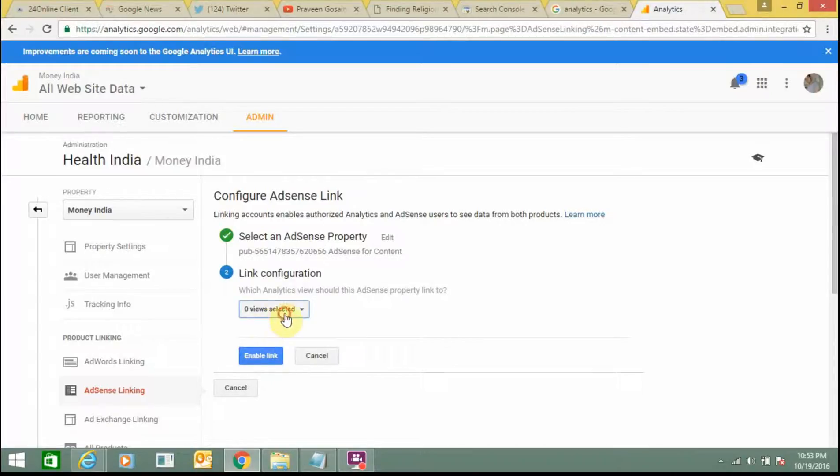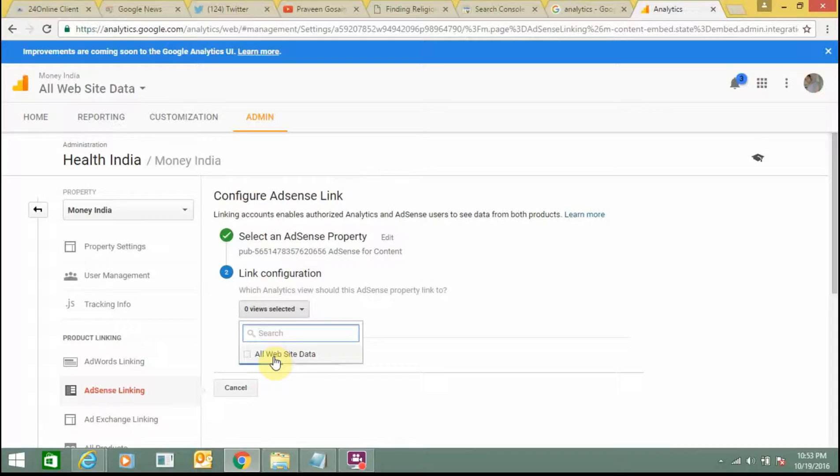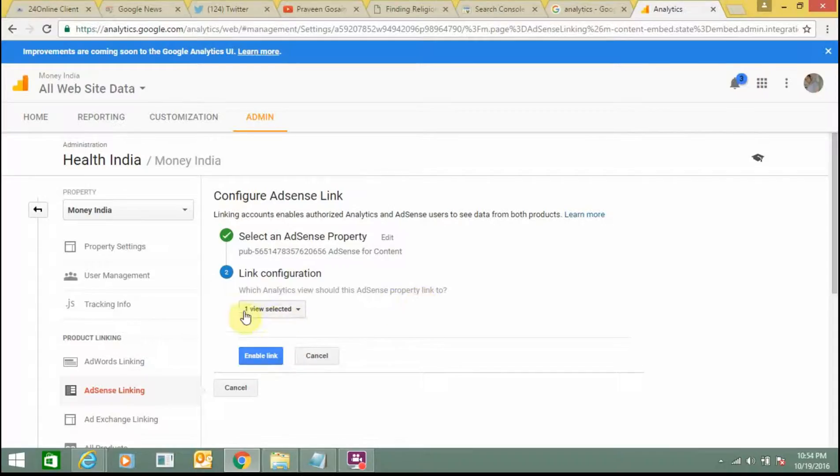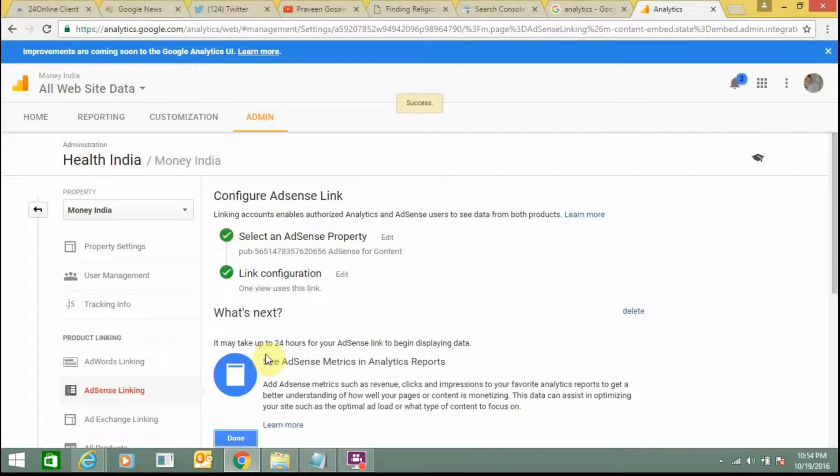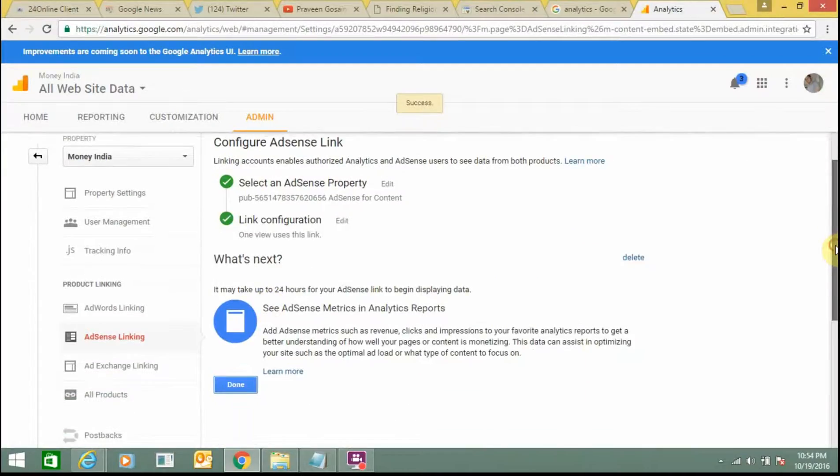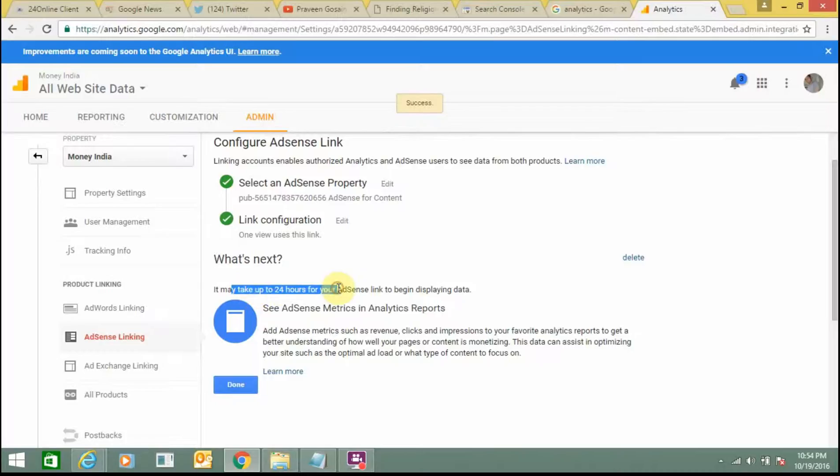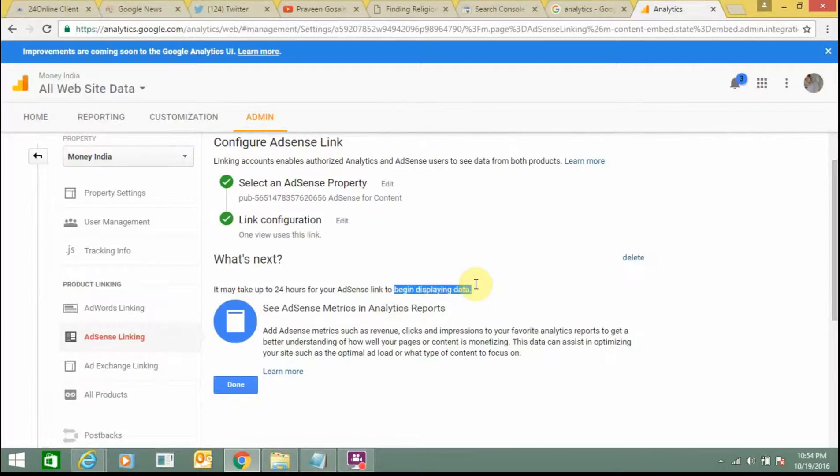And here you need to select all website data. So value should be one, you select it. Click on enable linking. And now you just need to click on it. It may take 24 hours for your AdSense to be displaying data. So just click on done.